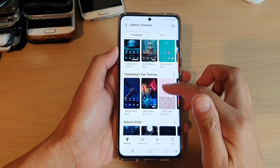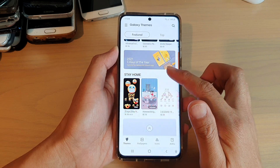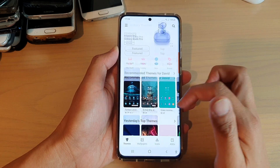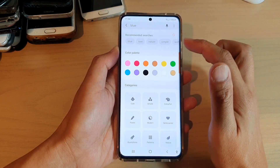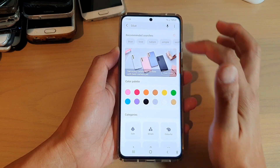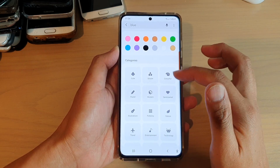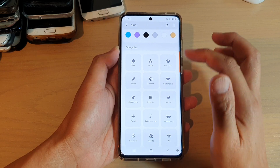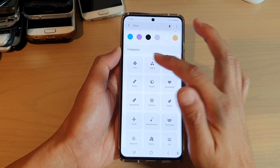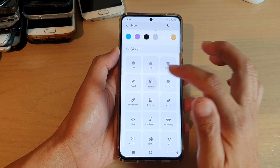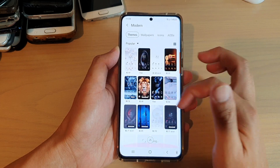In here you can go down the list and choose a theme that you would like to use. You can also tap on the search button at the top and put in the name of the theme that you would like to search for. If you swipe down there are themes by category, so you can choose cute, simple, colorful, modern and so on. So there are a lot of themes.